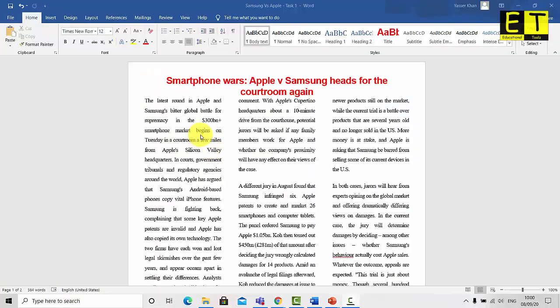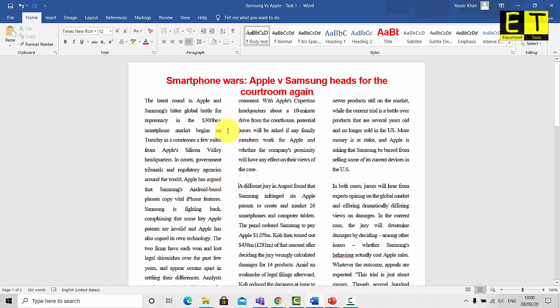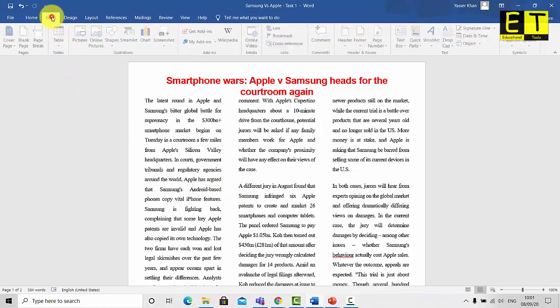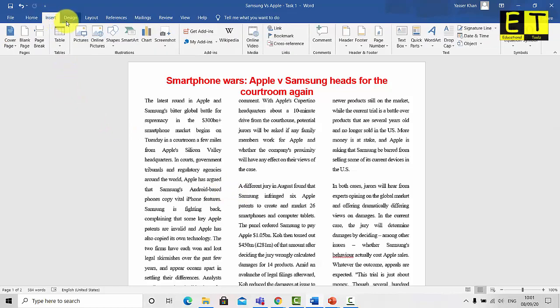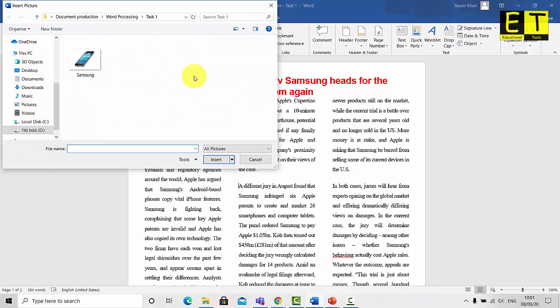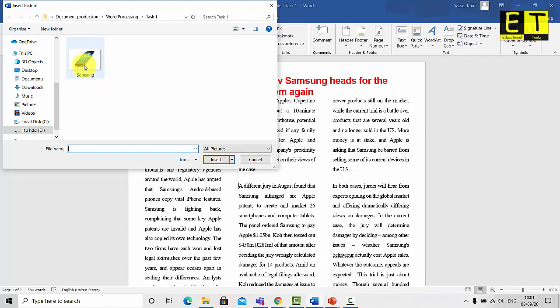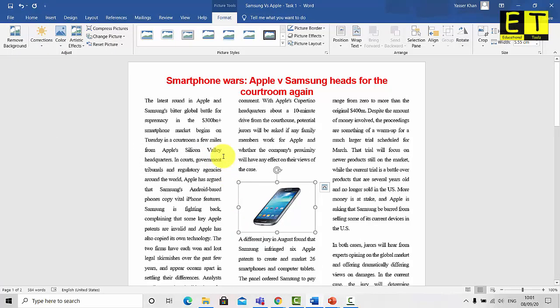What we need to do first is select the part of the document where we want the image to appear. So I want it to appear in the second column of the first paragraph. So we've got one there flowing from the first column. So I've chosen this paragraph here. A different jury in August found that Samsung infringed six Apple patents to create and market 26 smartphones and computer tablets. So that's where I'm going to insert my image. So to insert the image what you need to do first is select the insert tab and then select from there pictures and locate your picture. So it should look something like this or it should be this one if you can't access this one. So any suitable picture. And once you have it, there's two ways of inserting it. You could just double click on the image or select it once and click on insert. And the image should appear.